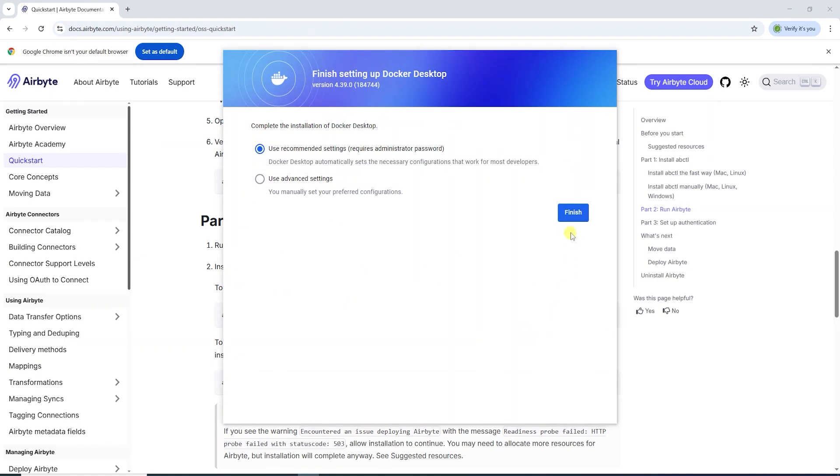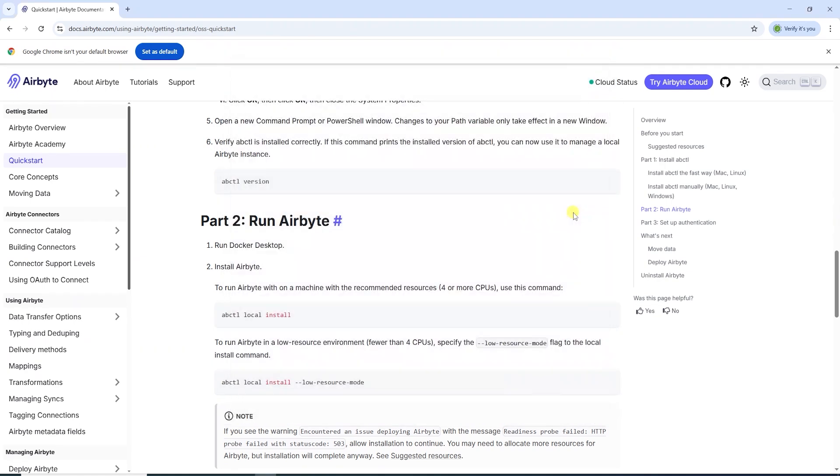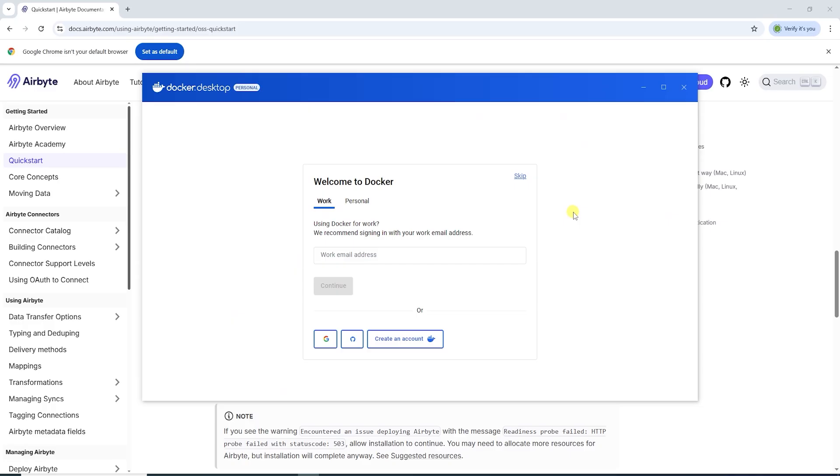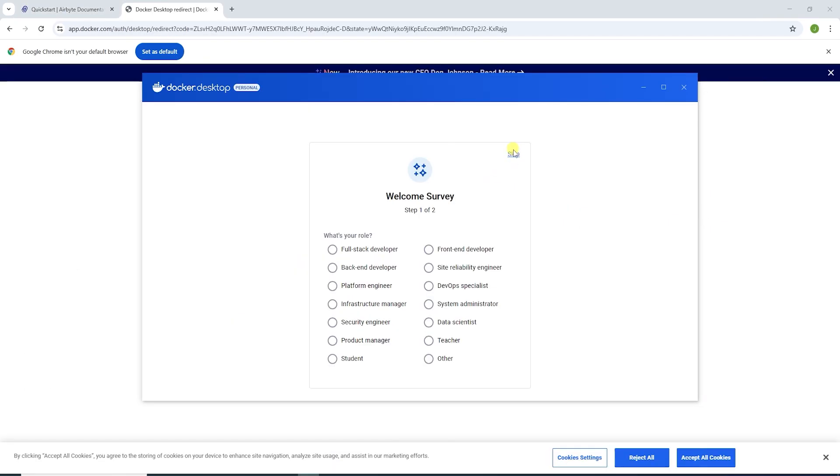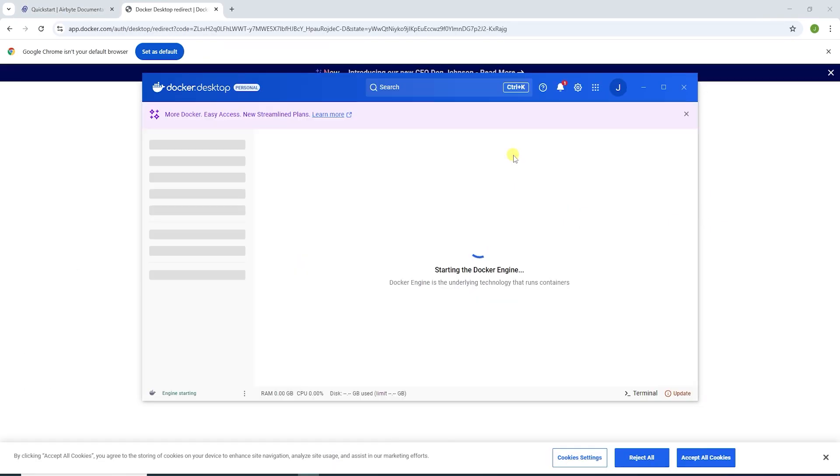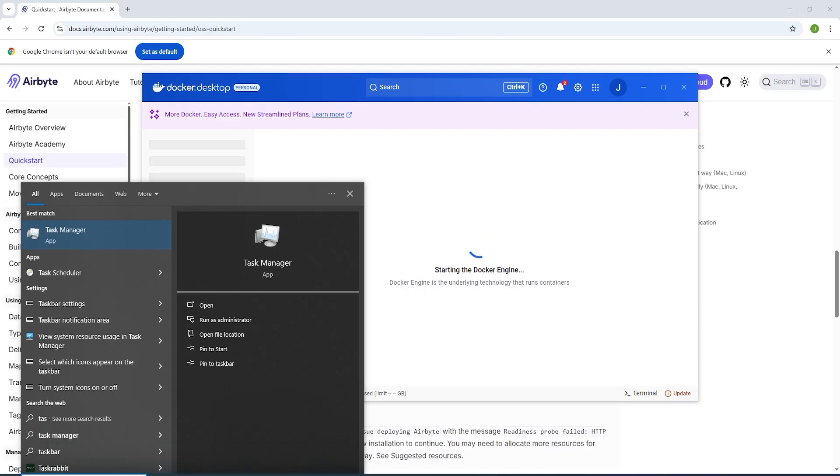We will accept the Docker agreement, use the recommended settings to continue. We can login or sign up for Docker, or we can skip to continue. This will start the Docker engine.